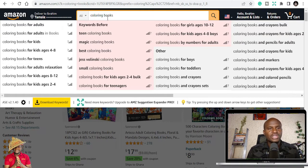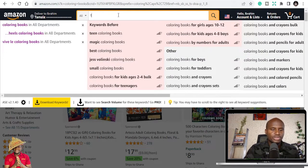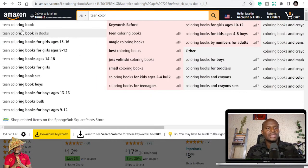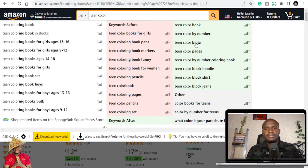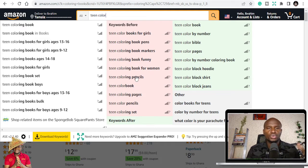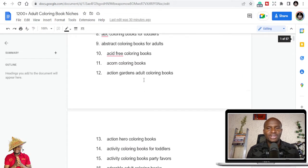It gives you niche ideas — for example it shows 'teen coloring books,' 'magic coloring books,' 'best coloring books.' You can then put 'teen coloring books' in and it opens up even more related niches. Searching 'teen coloring' reveals results like teen coloring book, teen color bible, teen color by number, teen color block. These are all expansions you get to see. It's just a Google Chrome plugin, so install it if you're using Chrome.